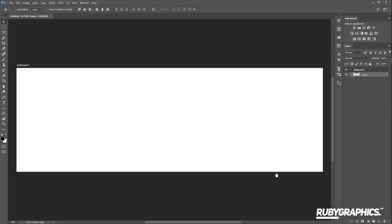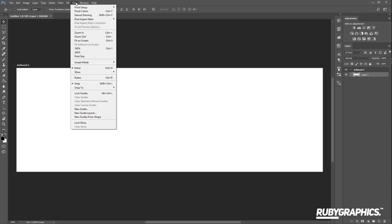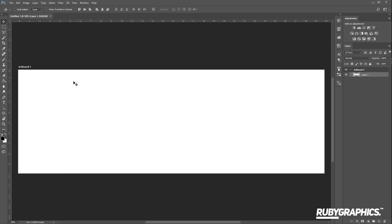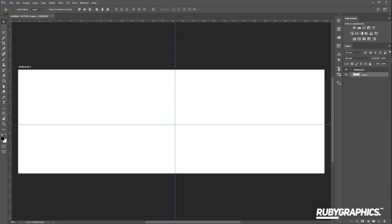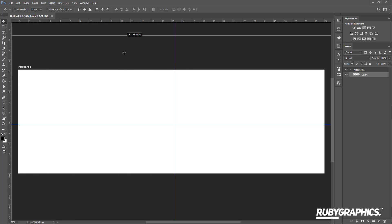What I usually do when starting a new design is add some rulers just to keep my design symmetrical. To add rulers, go up to View and make sure Rulers is checked. You get these rulers right here, and now you can drag these guidelines to your liking — I usually drag them to the center of my document.